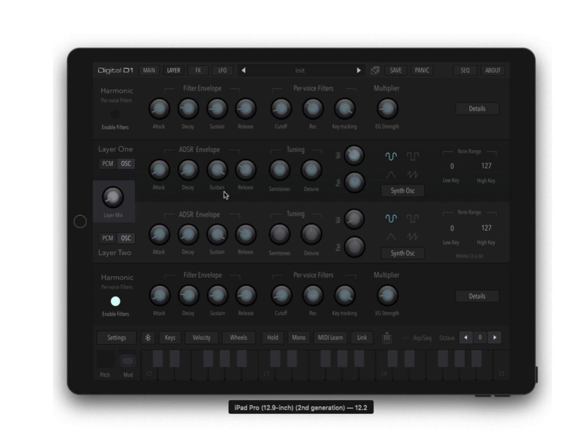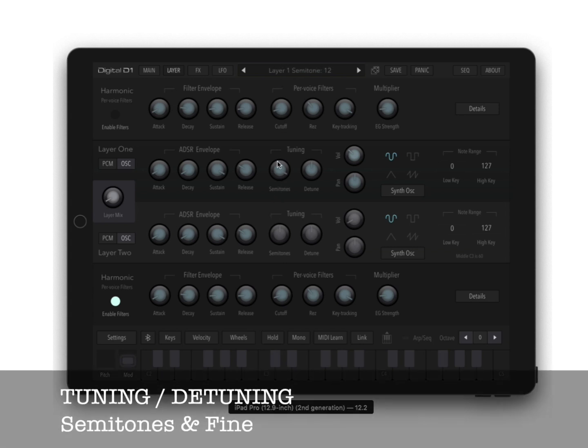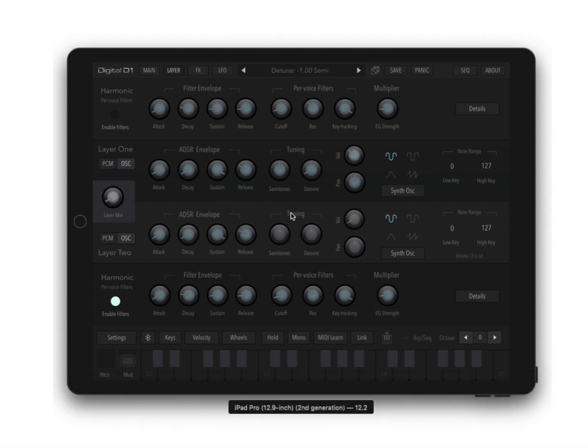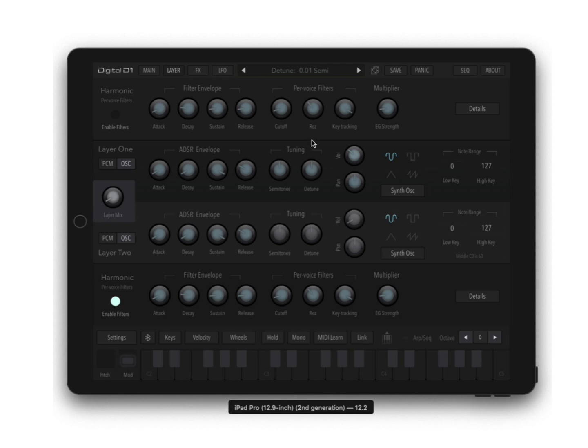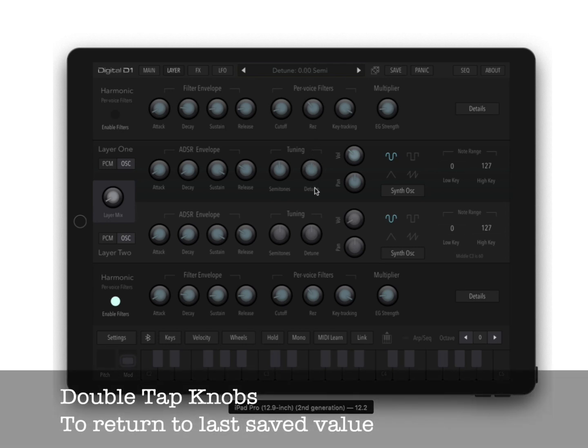Your attack, decay, sustain, release, that should be self-evident. Then you have your semitones—you can go up and down an octave. Your detune goes plus or minus one semitone. If you're having trouble getting it back to zero, you can just double tap it and it will go to the detune setting that was last saved.